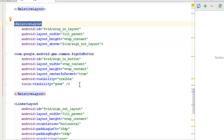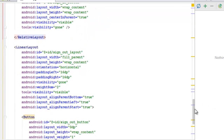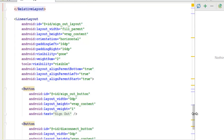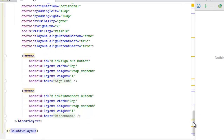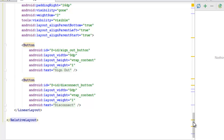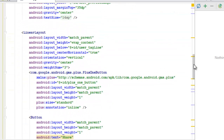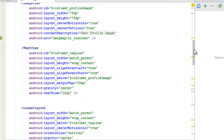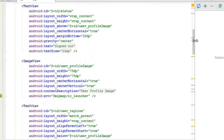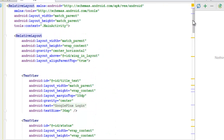Afterwards, we have a LinearLayout with ID 'sign_out_layout', match_parent width, wrap_content height, horizontal orientation, and visibility set to gone. It contains a sign-out button and a disconnect button. The XML is very important in this application — there are many nested RelativeLayouts, some LinearLayouts, child TextViews, and an ImageView.